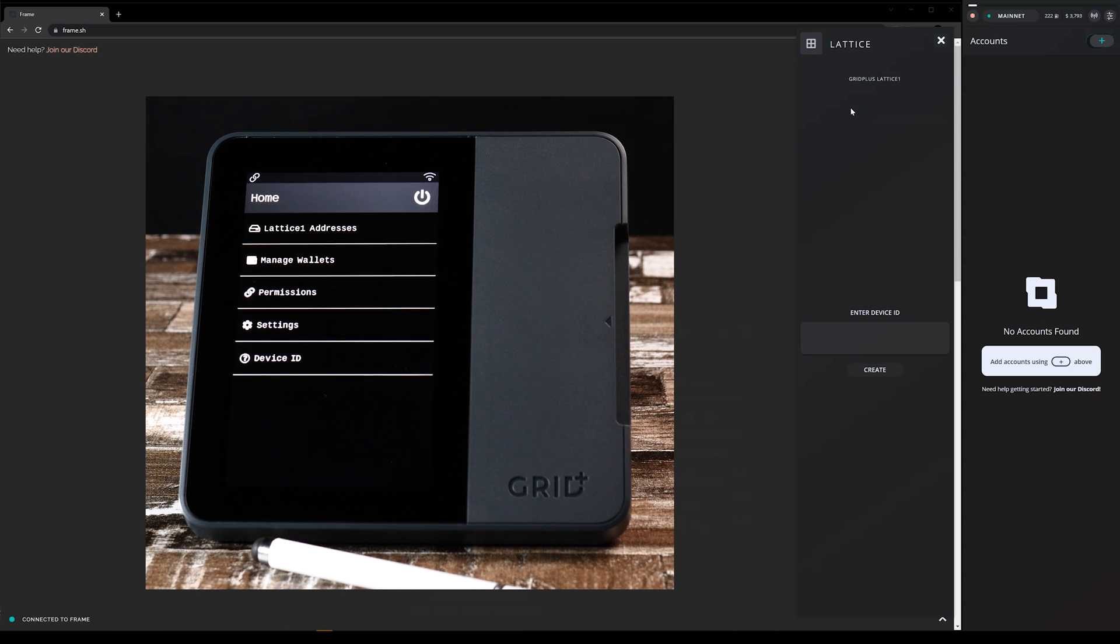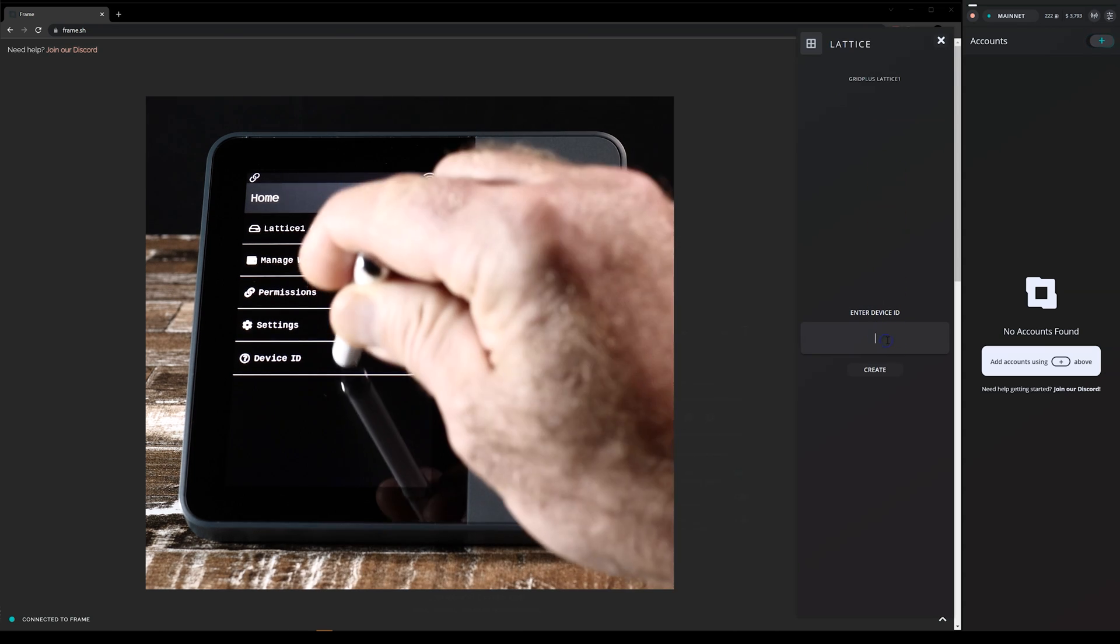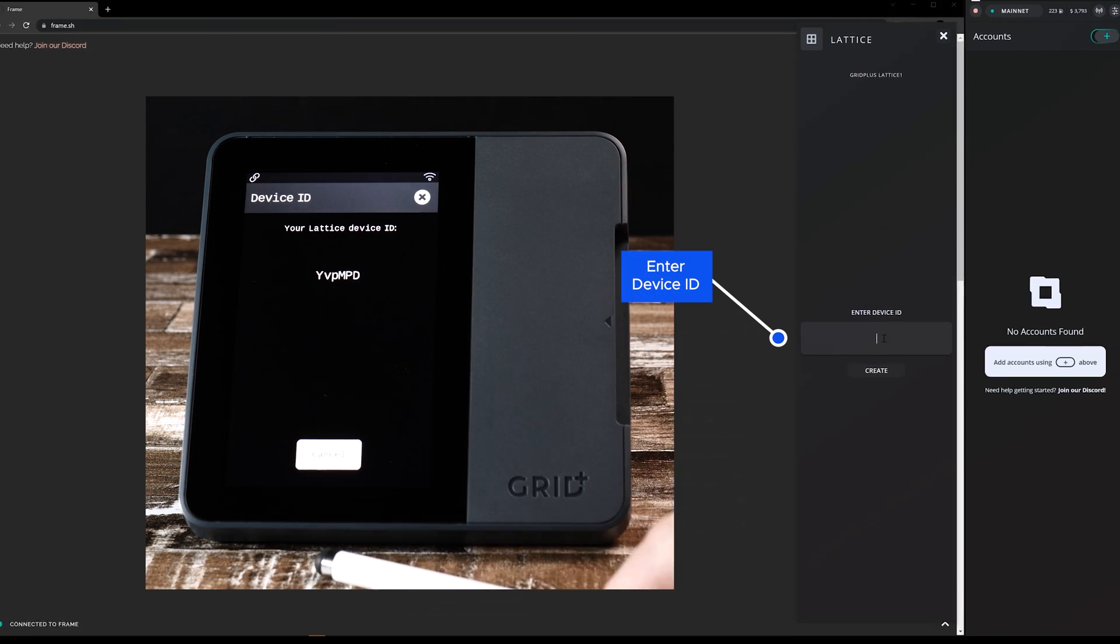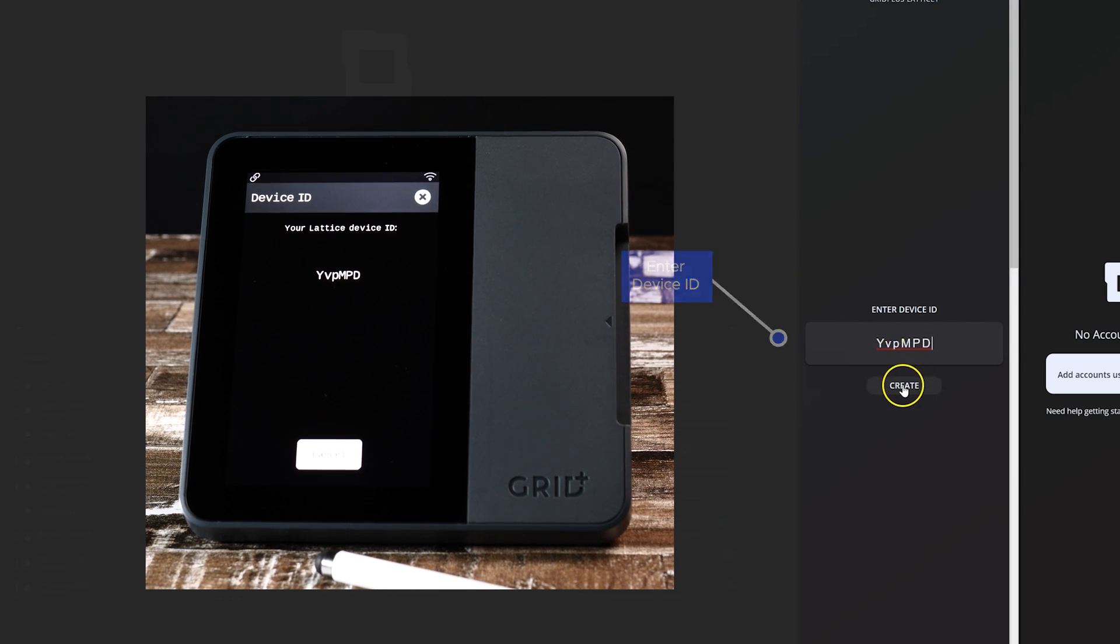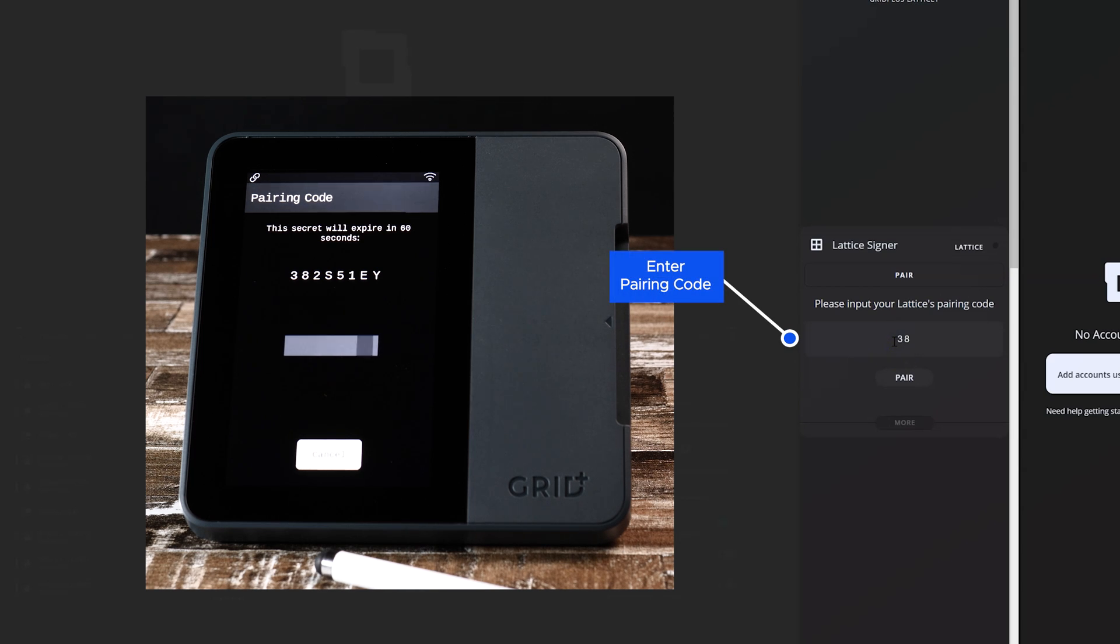Sign into your Lattice One and click Device ID at the bottom of the home page. Enter your Lattice One Device ID on Frame. Now you'll see a pairing code displayed on the Lattice One. Add this on the Frame panel.